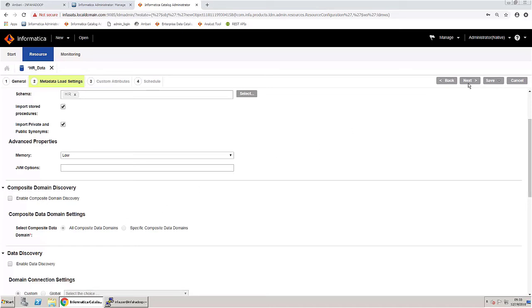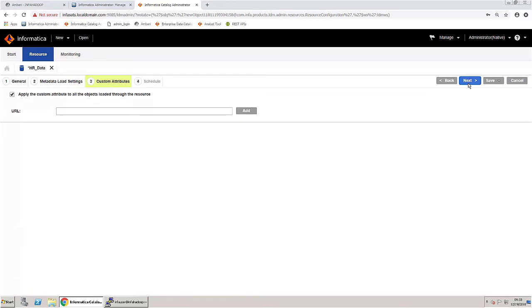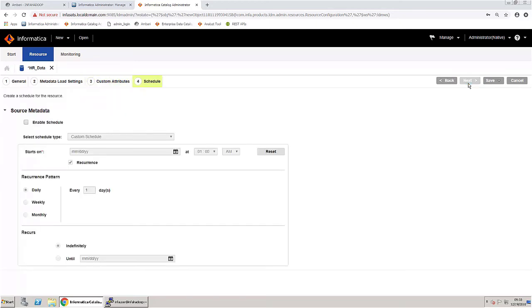Move on to the next step. This setting allows you to bulk assign custom attributes to all objects imported to the catalog. In this demonstration, skip assigning any custom attributes and go on to the next step.